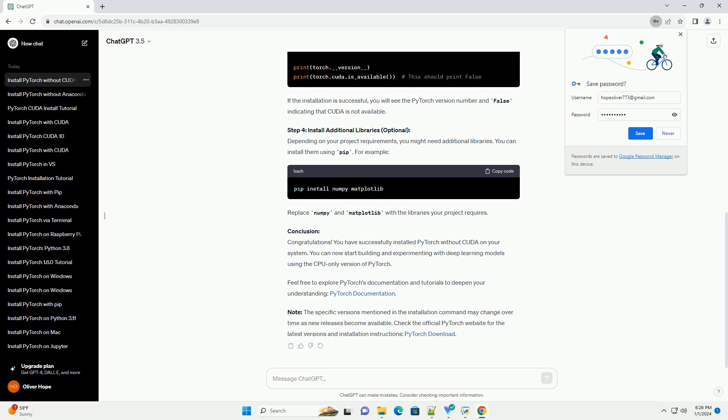Step 3: Verify the Installation. You can verify the installation by opening a Python interpreter and importing PyTorch. If the installation is successful, you will see the PyTorch version number and false indicating that CUDA is not available.